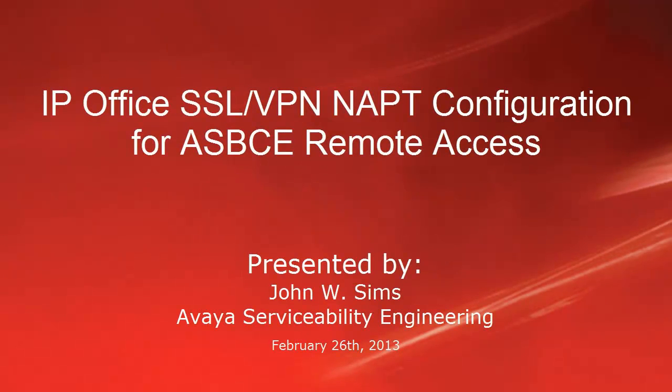Hello, this is John Sims with the Avaya Serviceability Engineering Team. This video will cover how to configure IP Office SSL VPN NAT to remotely access the Avaya Session Border Controller for Enterprise.